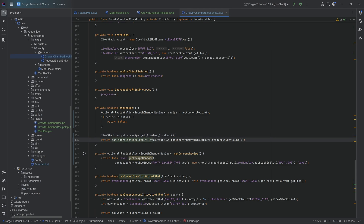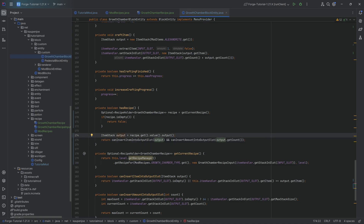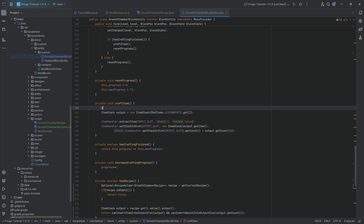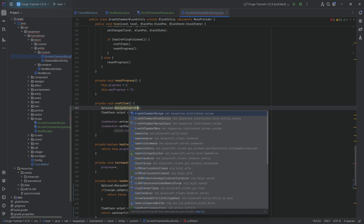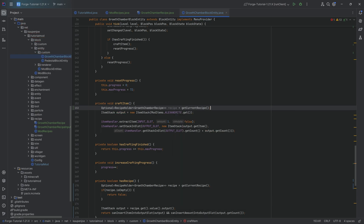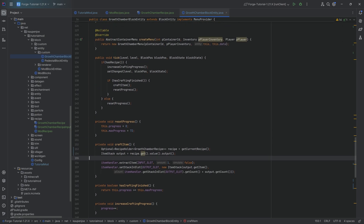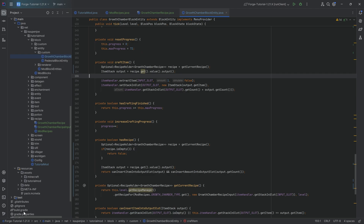The last step is in the craftItem method, where instead of defining a new ItemStack manually, we again get the optional: Optional<RecipeHolder<GrowthChamberRecipe>> recipe = getCurrentRecipe(). Since we're at craftItem we know we have a recipe, so our output changes to recipe.get().value().output(). All of a sudden we've changed it — our entire block entity now works with a custom recipe type instead of everything being hard-coded. That's why creating it this way is super adaptive and amazing.